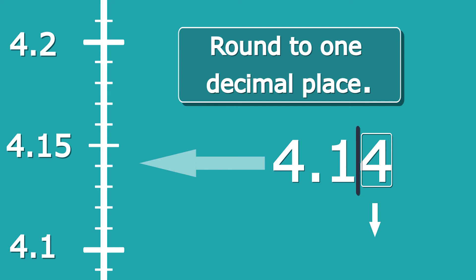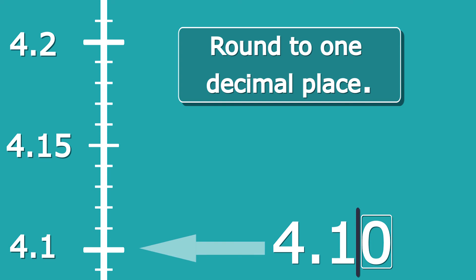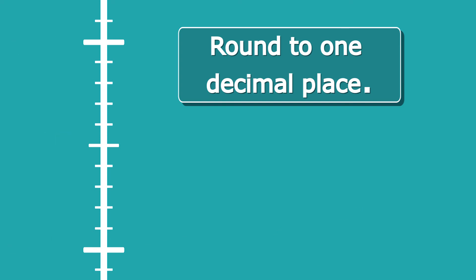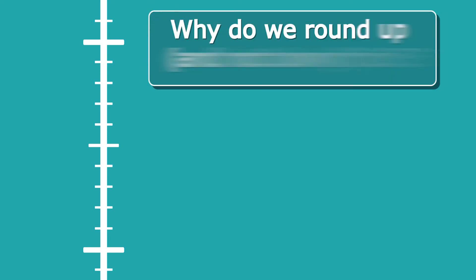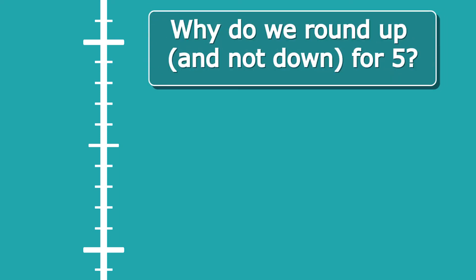Now, a slightly different question—a question that I get quite a lot: why do we round up and not down for 5? Now, it hasn't been written in the laws of the universe that we must round up for 5 and down for anything below 5, but there is a good practical explanation for why we do this.